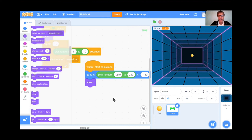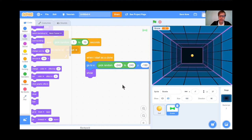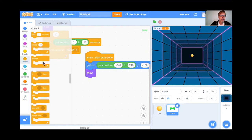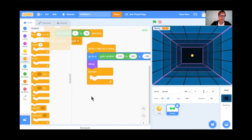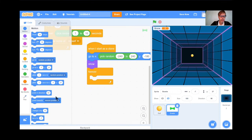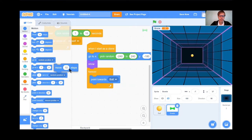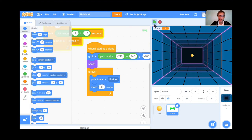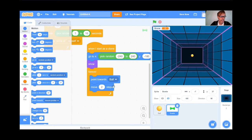Now we want these clones to drift towards the ball. When I start as a clone, go to the bottom randomly, show itself, then forever point towards the ball and move two steps. Let's test it. They point towards the ball, move two steps, point towards the ball, move two steps — forever and ever. Wonderful.